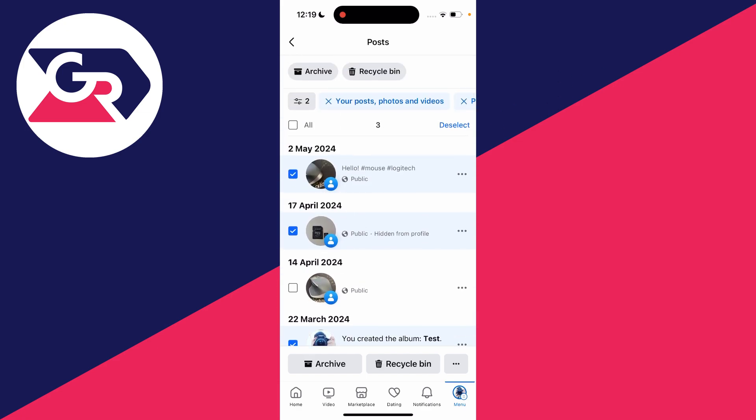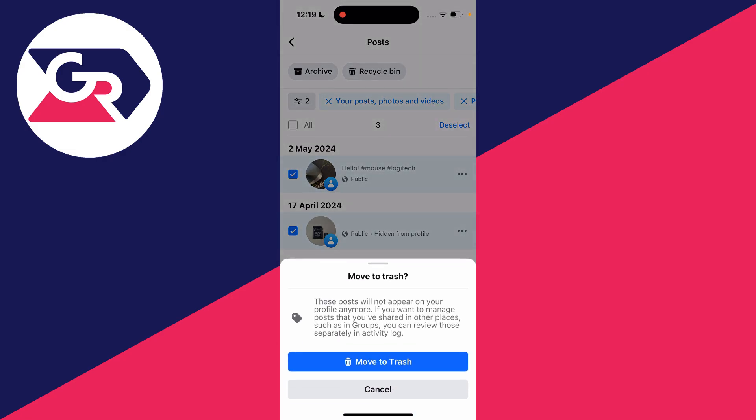Go to the bottom and click on recycle bin, then click on move to trash.